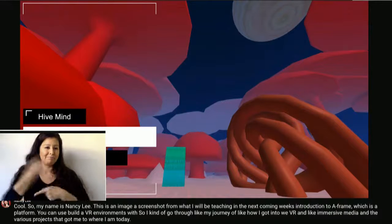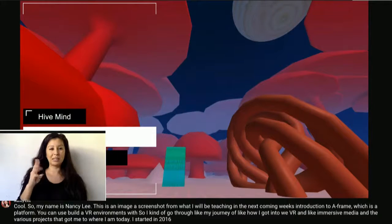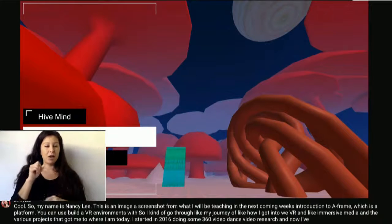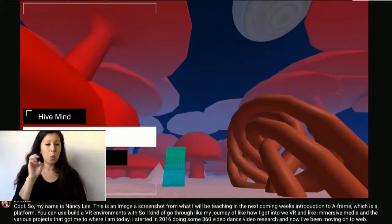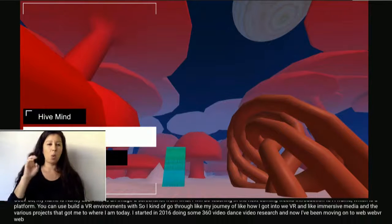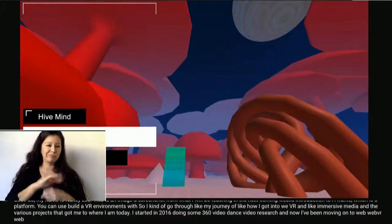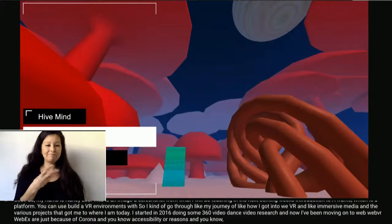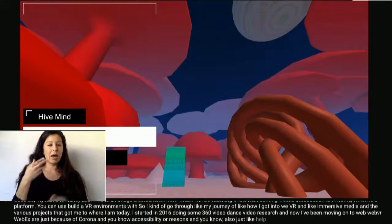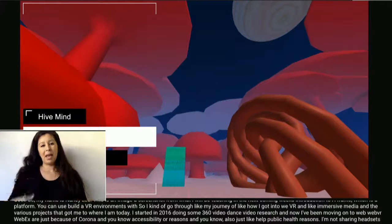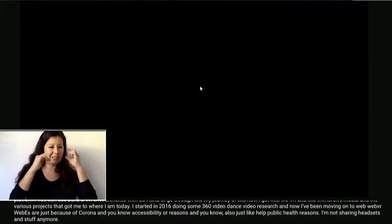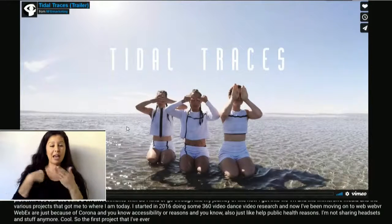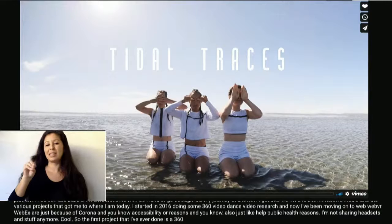I started in 2016 doing 360 dance video research. Now I've been moving on to Web VR and Web XR, because of COVID, accessibility reasons, public health reasons, and not sharing headsets anymore. The first project I ever did is a 360 contemporary dance film.